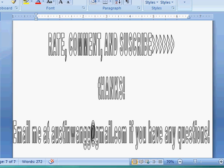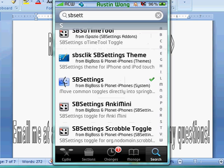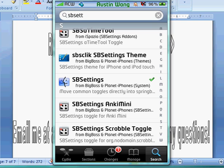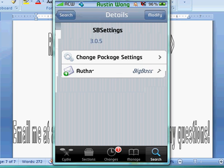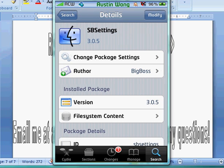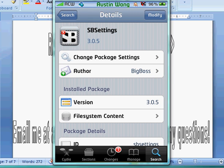Alright guys, I'm sorry about that. So you want to type in SBsett, like I do up there, like I have right there. You'll find SBSettings, it's a Mac thing icon, I guess, if you want to call it that. It has that sign right there.